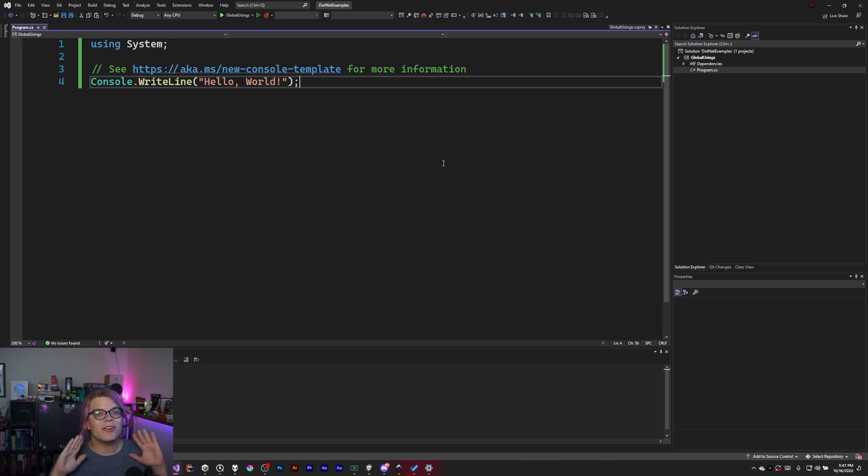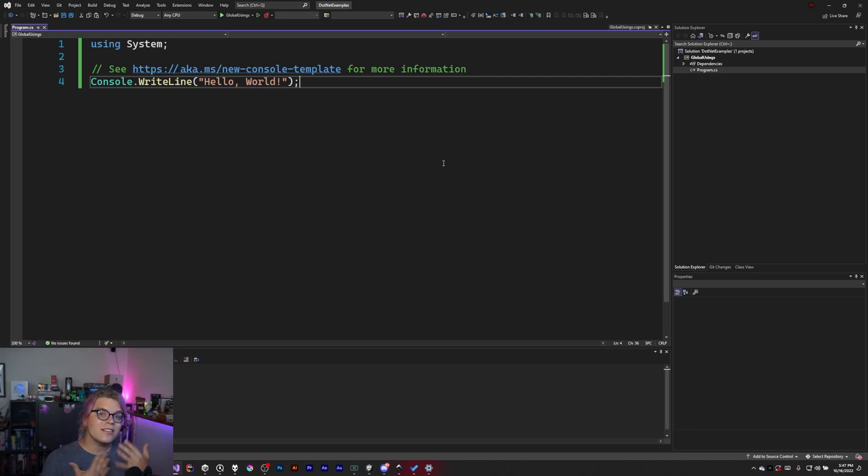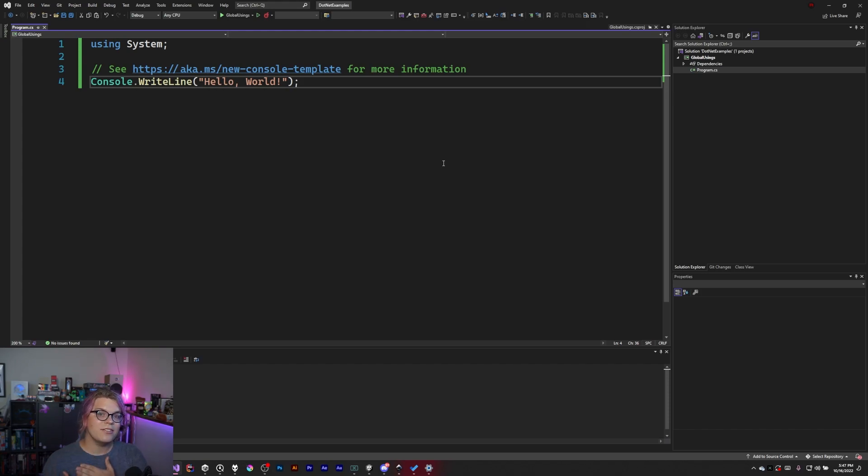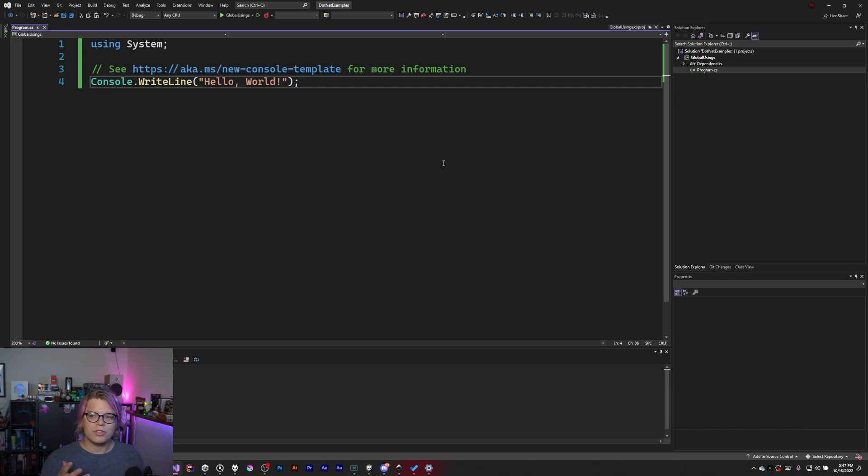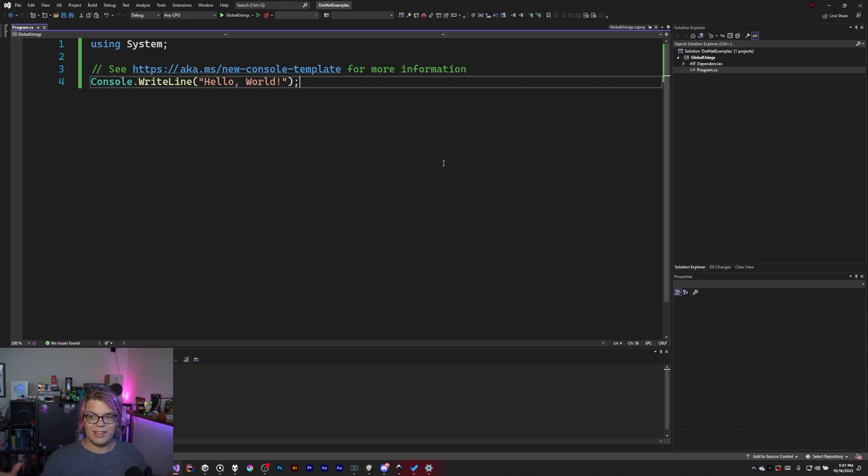Hello internet! Today we are going to talk about global usings. This is a feature that was introduced in C Sharp 10 that allows you to include namespaces that you would normally have in most or some of your files automatically in everything.